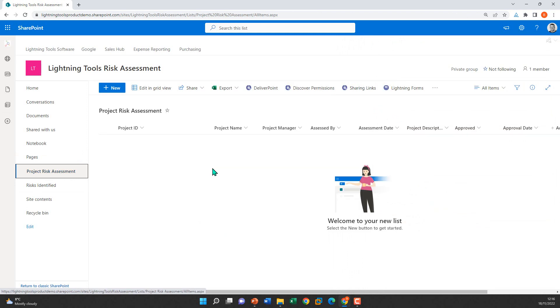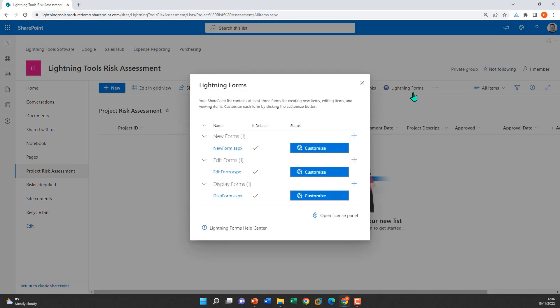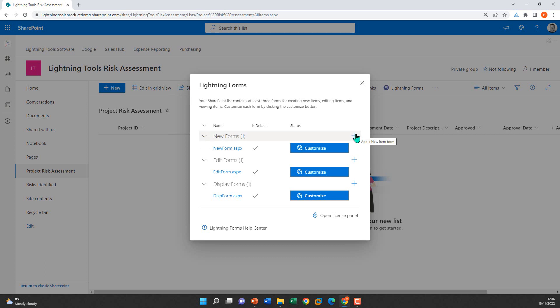Inside the Lightning Forms dialog we have the new form, edit form, and display form — each uncustomized at the moment. We can customize them by hitting the customize button. You'll also notice a brand new feature: a plus button in the top right corner to add a new form. So if we want an additional form alongside the edit or display form — perhaps showing a subset of fields — we can build a purpose-built form for that requirement.